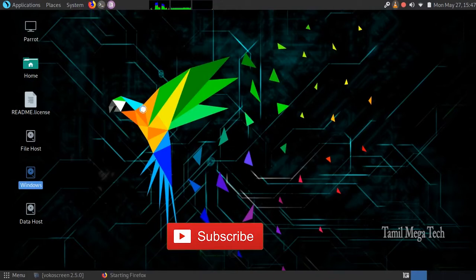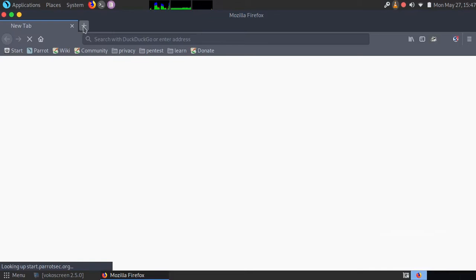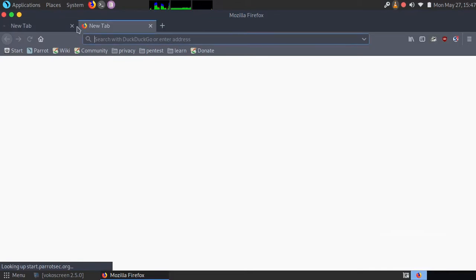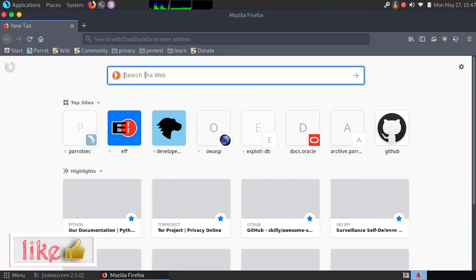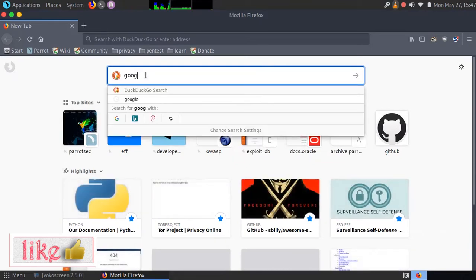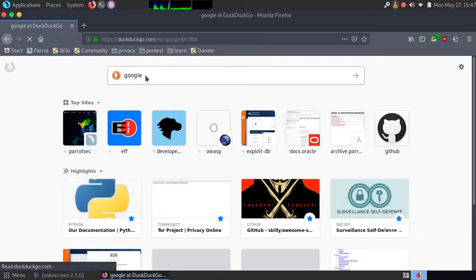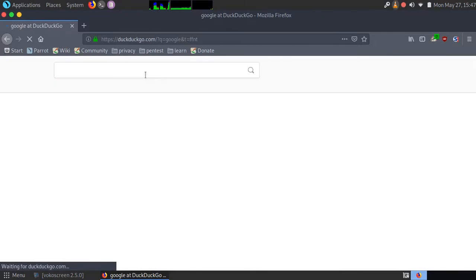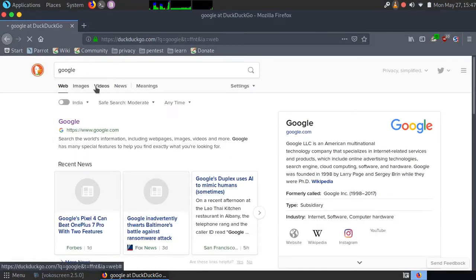Download Android Studio. Open Firefox and we will go to the official web page to download it.